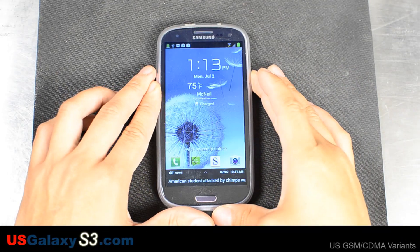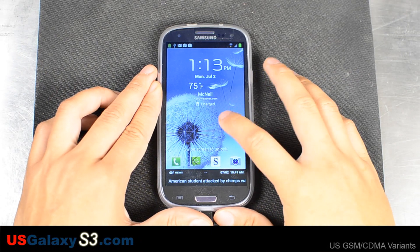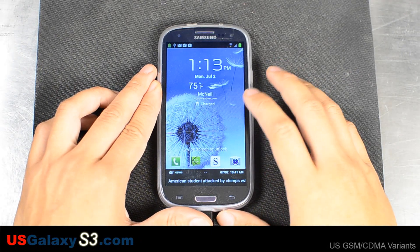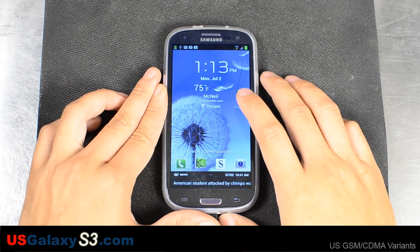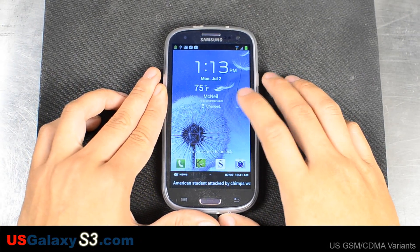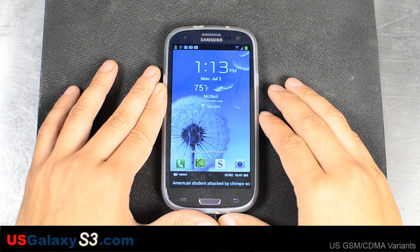Hello, this is Chris from USGalaxyS3.com and I just wanted to make a quick video on how to customize your lock screen.